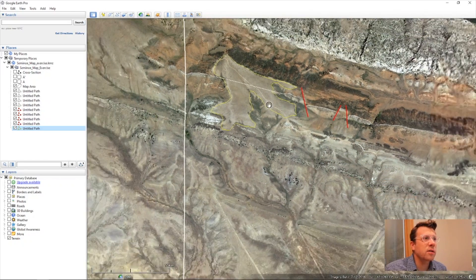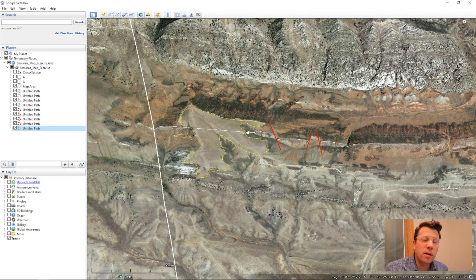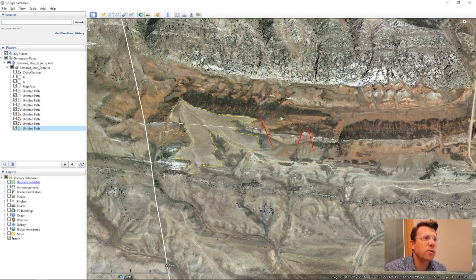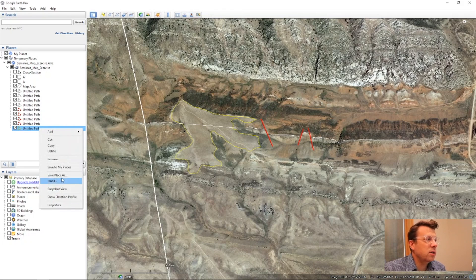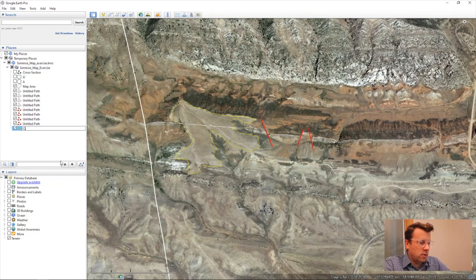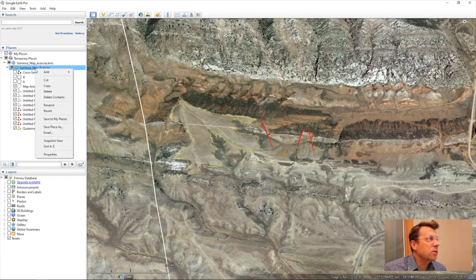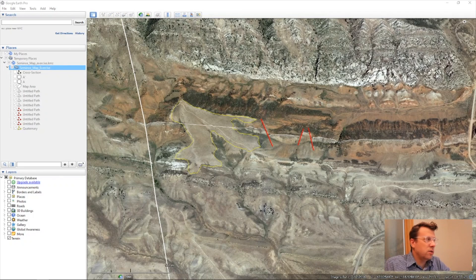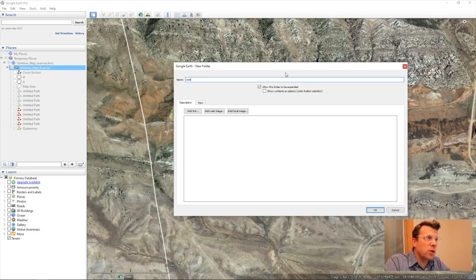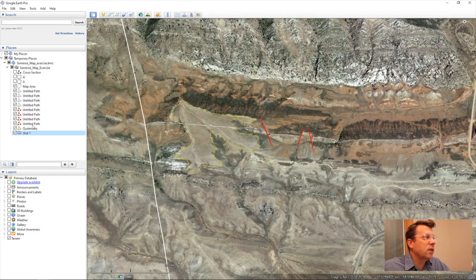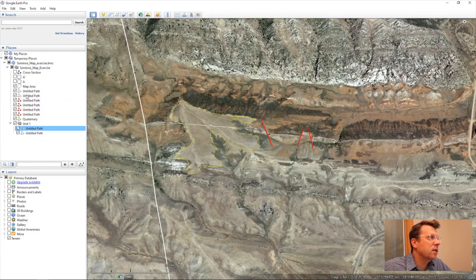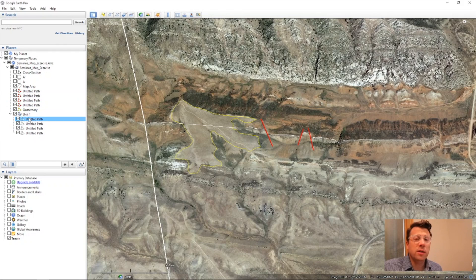That's it for now — that's enough to get you started. You'll change the white line to a different color once you've decided which unit it is, what you think the unit is. Over here there are a few different ways to organize this. If you want to, you can rename these — call that quaternary, call these faults. You don't have to; you can leave them unlabeled. Another thing you might want to do is add a new folder. Here we can call this one Unit One for our white line, and we could add all of our white lines into Unit One. There are just ways to help keep it organized.